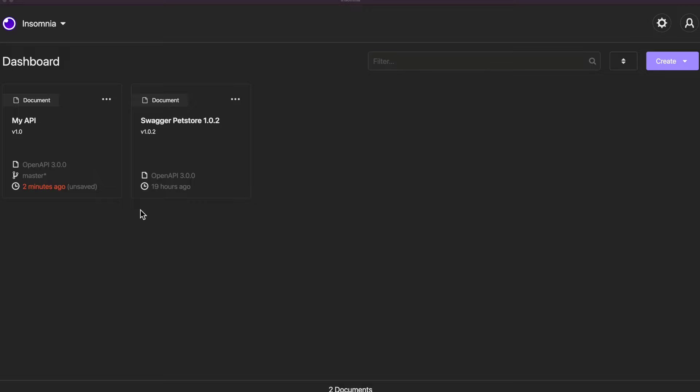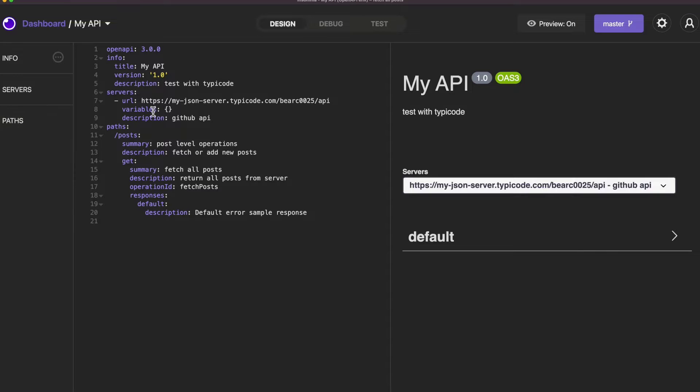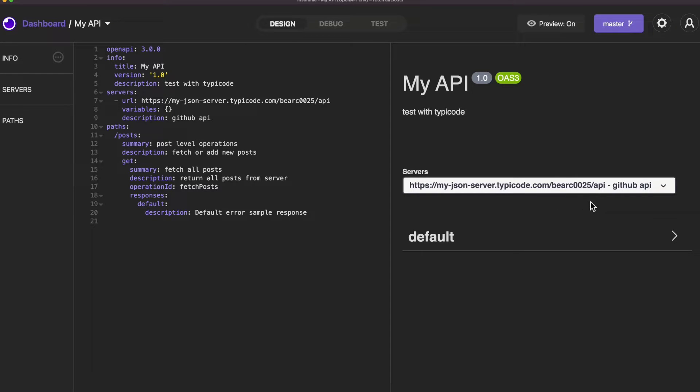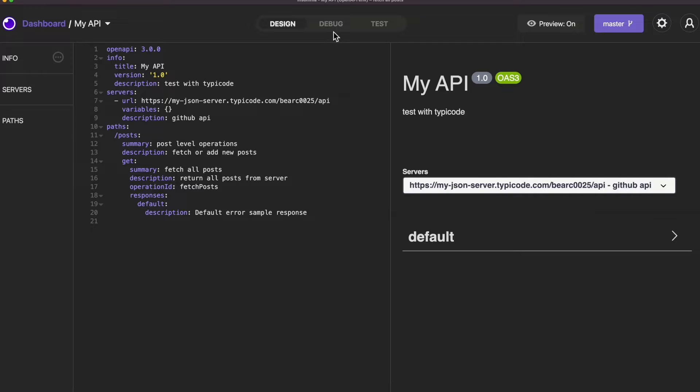So I have Insomnia up here and I have this example API I'm going to click on. And here in the Design tab I have a very simple API. This uses my JSON server pointing to my GitHub repository which has my db.json file representing my data. If you aren't familiar with that you can look at our last video on the MyJSON server.